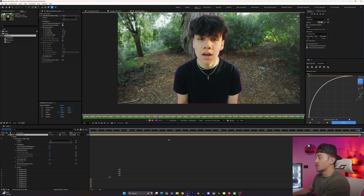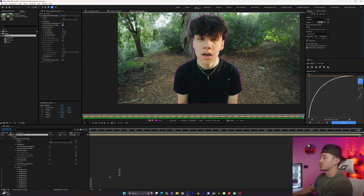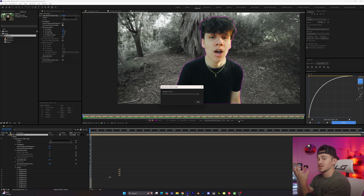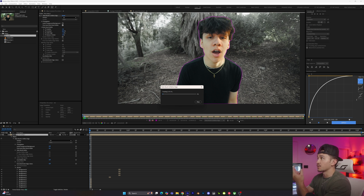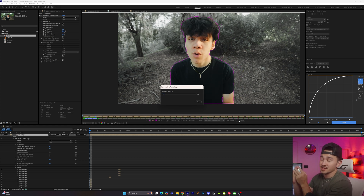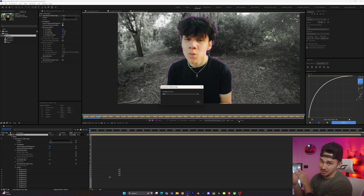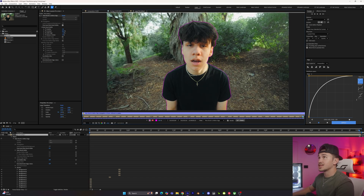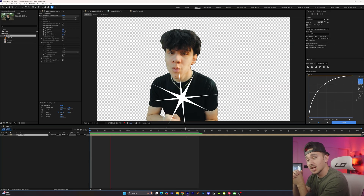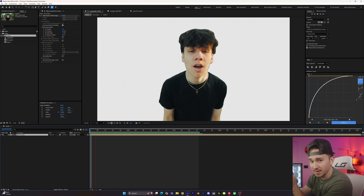Once you're done going through your whole video frame by frame and everything is cut out properly, click the Freeze button. What this does is re-render all the frames you cut out. The couple of seconds it takes to freeze all the frames saves you minutes in the long run, trust me. Once it's done freezing, go back to your main composition. If you play it back, you've successfully rotoscoped inside After Effects with a transparent background and just the object cut out.